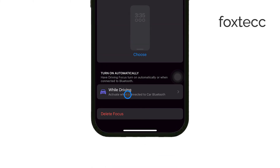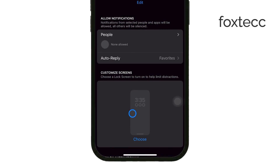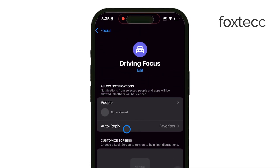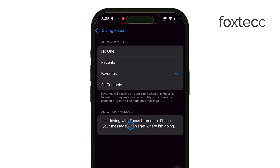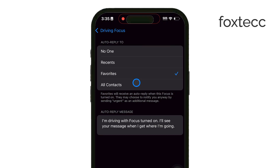Now that you're in the Driving settings, scroll down until you see Auto Reply. Tap on it and you'll have the option to choose which contacts receive your automatic reply. You can choose between No One, Recents, Favorites, or All Contacts, depending on who you want this message to go to when the Driving Focus is active.